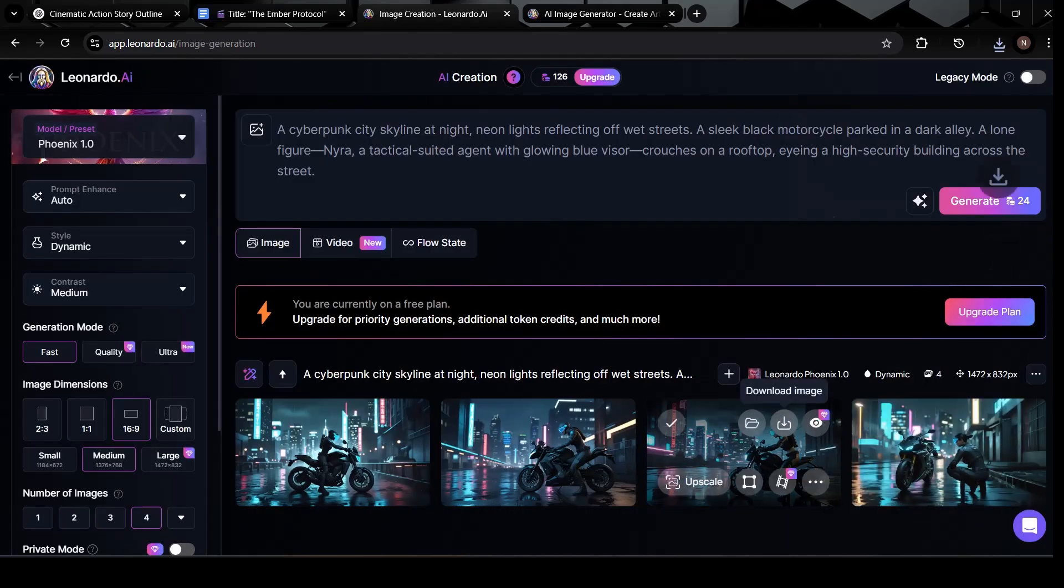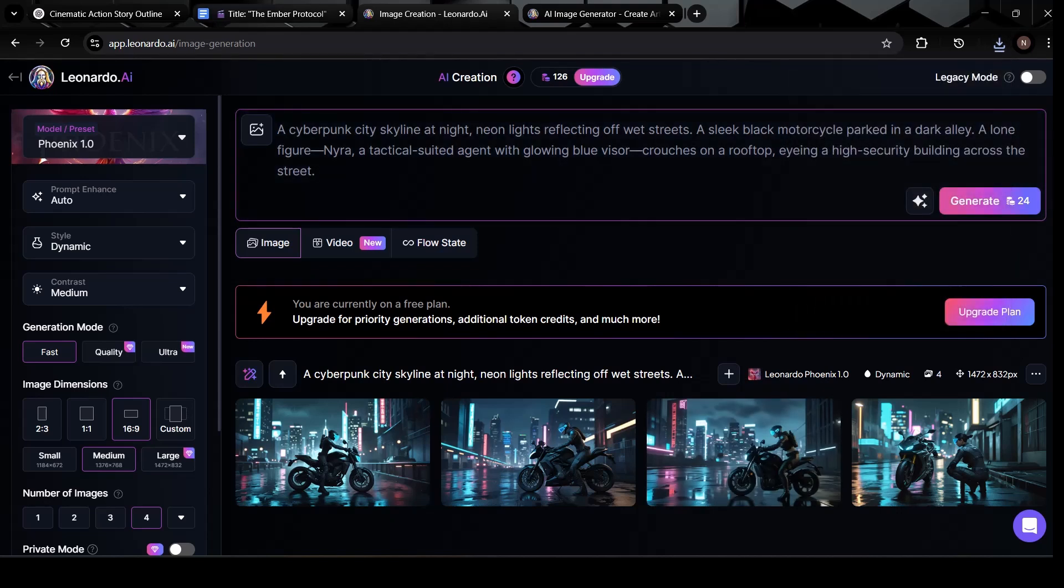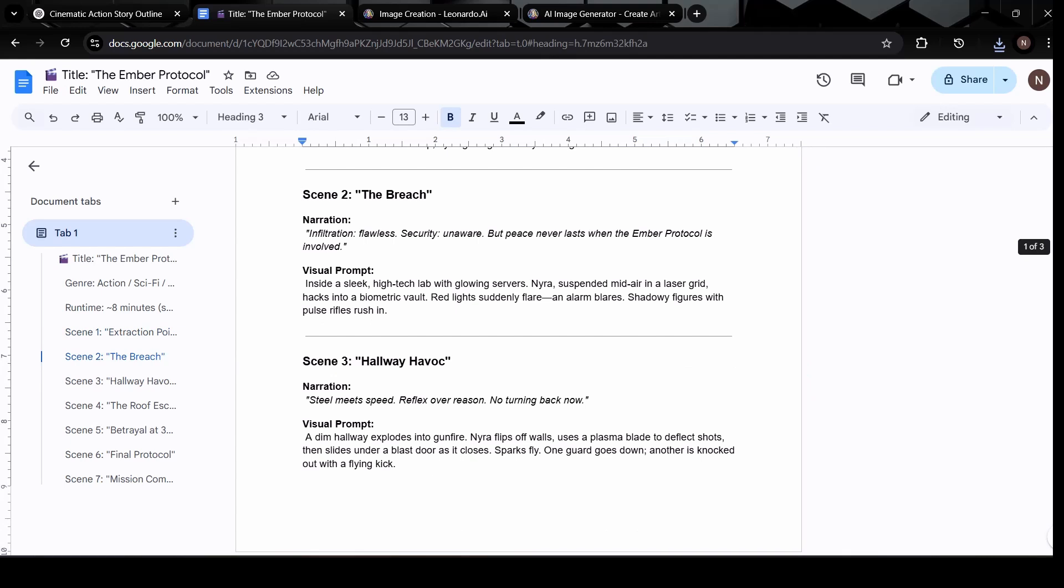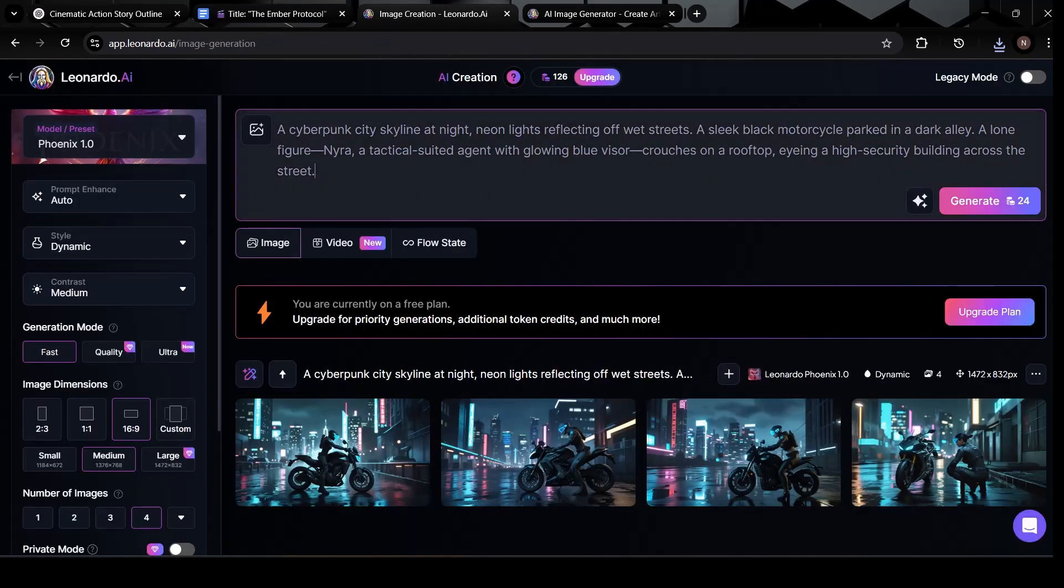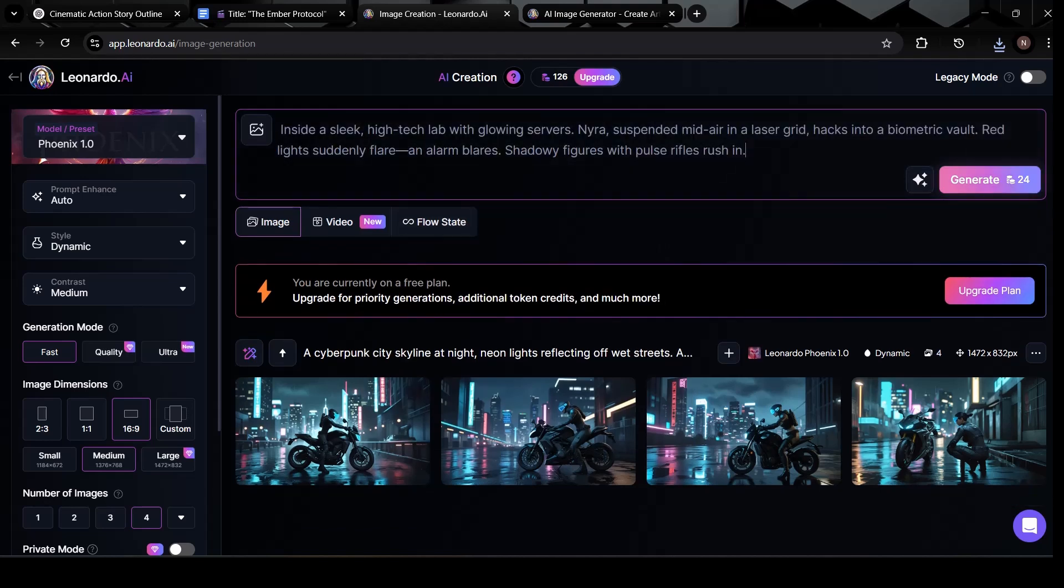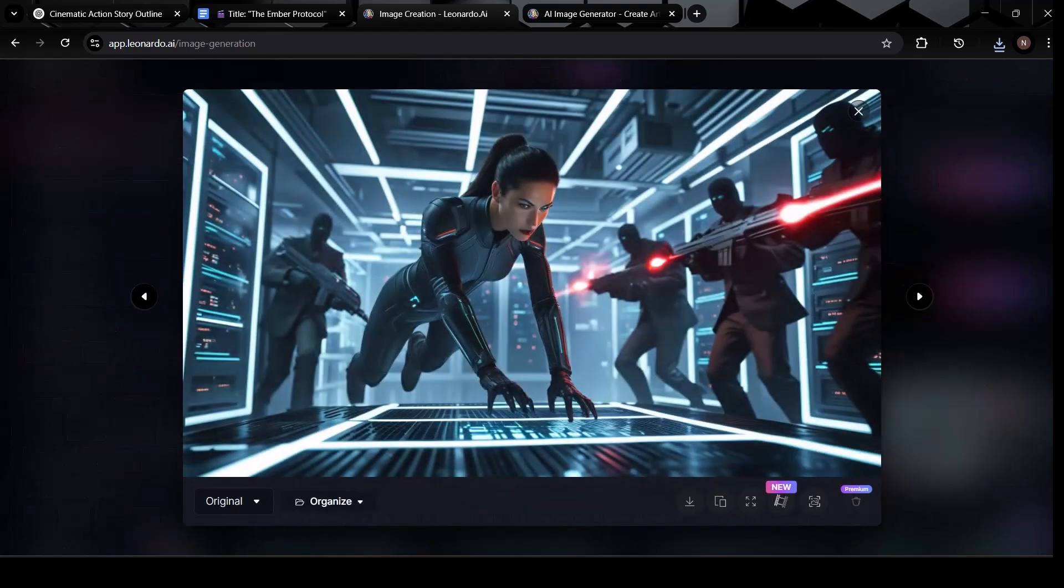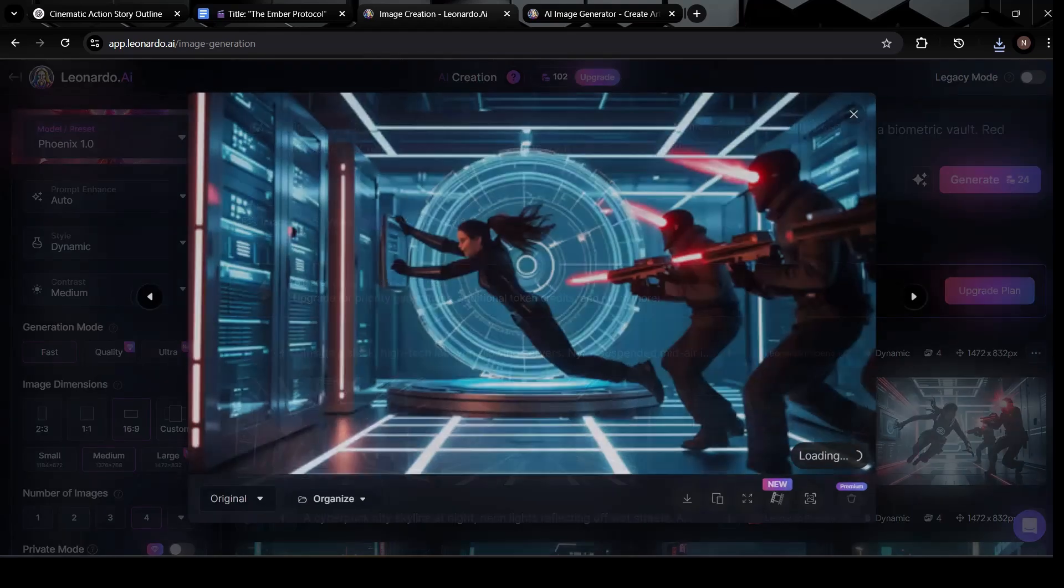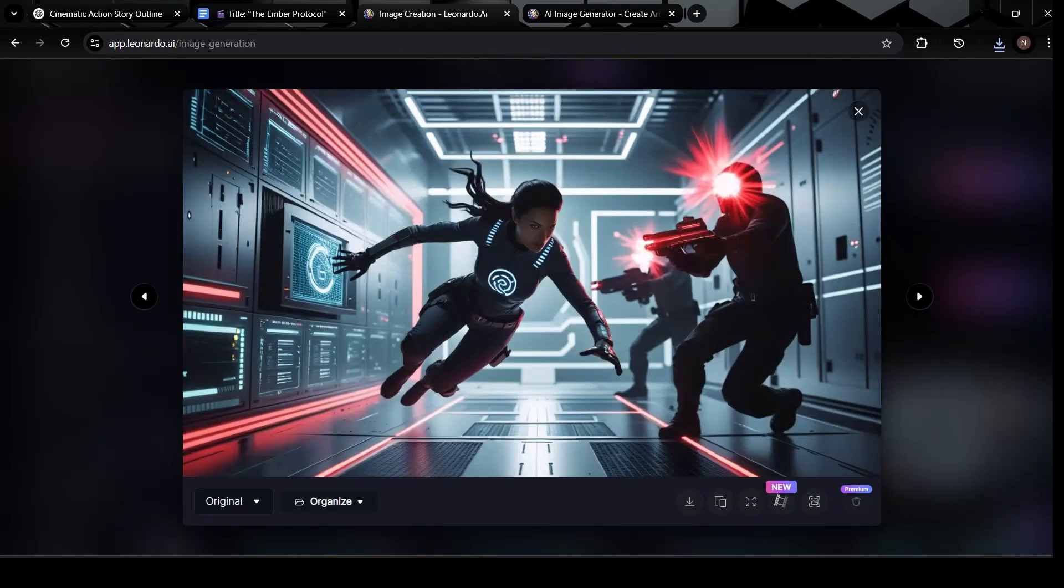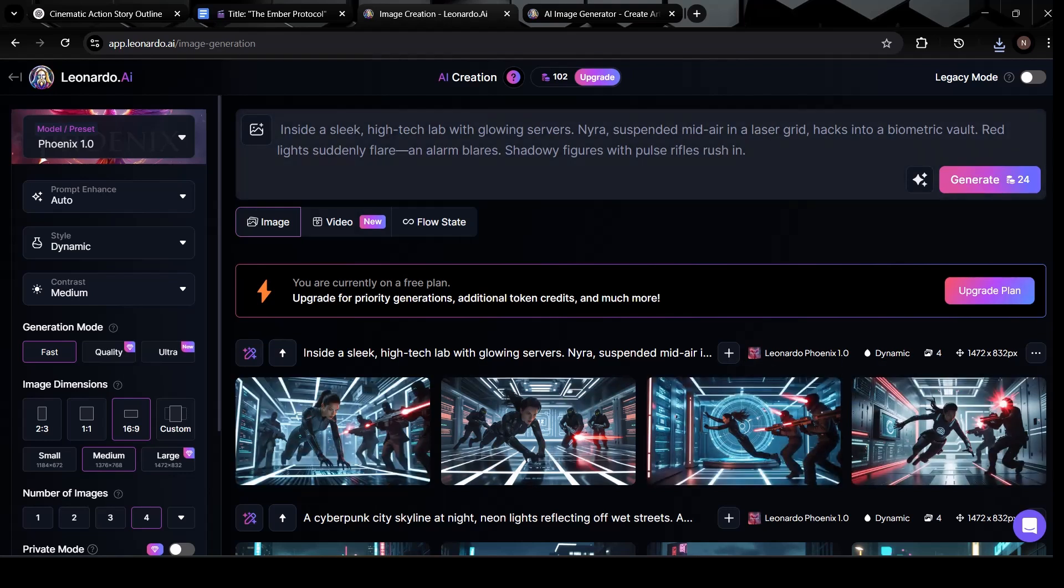All right, time to move on to the second scene. Head back to your doc, find the second visual prompt, and copy that just like we did before. Now paste it into Leonardo AI's prompt box, keeping the same settings we used earlier. Click generate, and once again, Leonardo creates four options to bring your scene to life. This process gives you flexibility, you're not stuck with one version, and it encourages creative decision making. Now compare the four new images. Which one feels like it truly matches the scene you had in mind? The setting, the energy, the look, when you find that perfect fit, go ahead and download it.